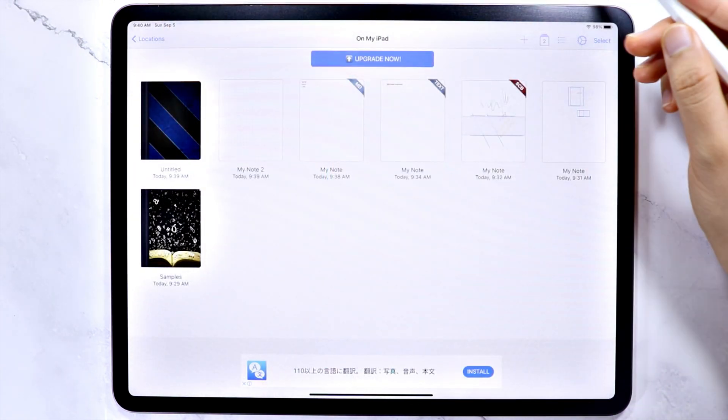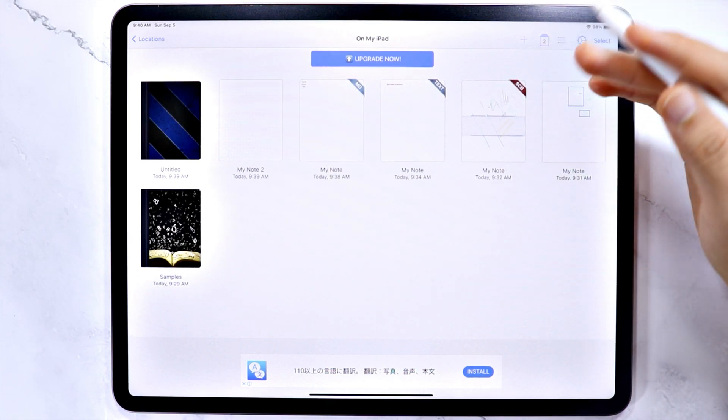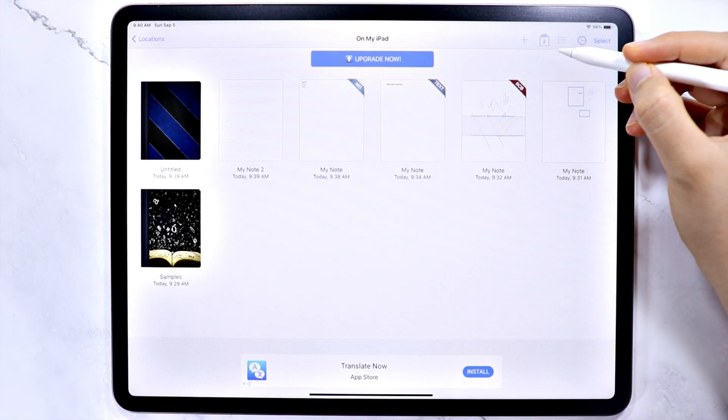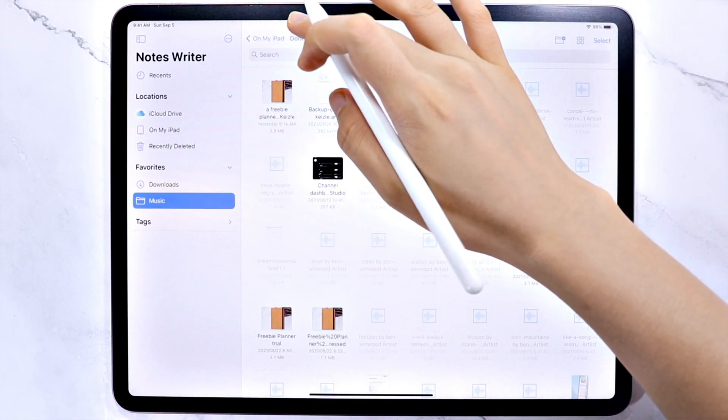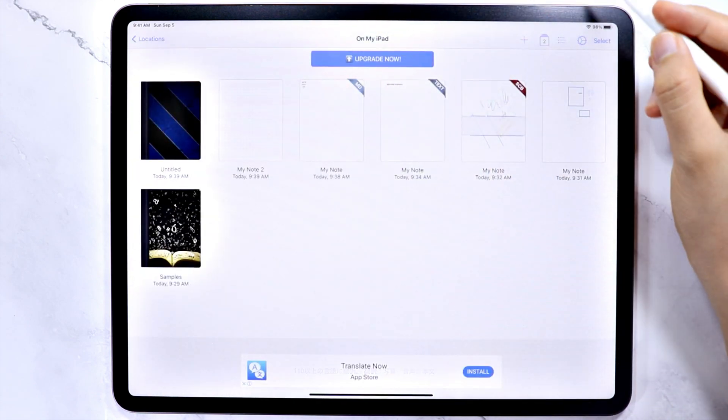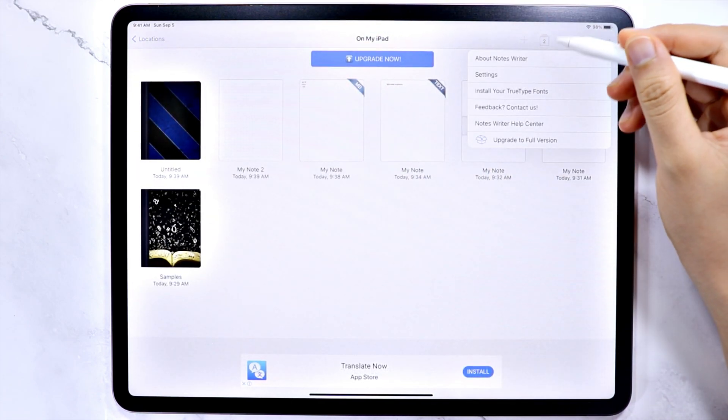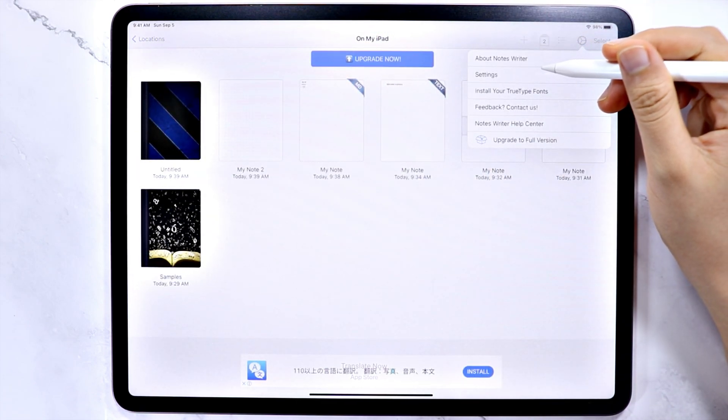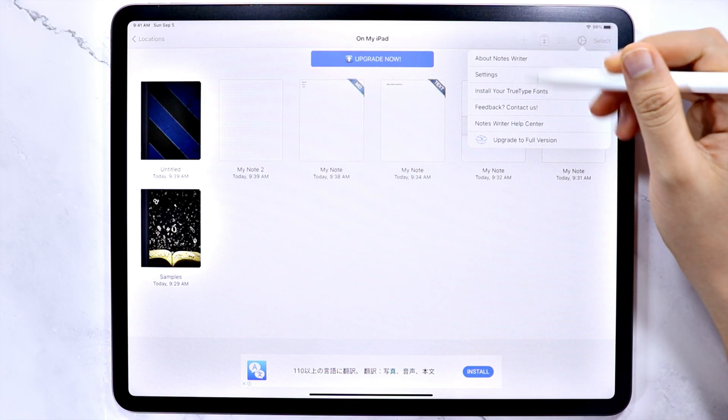This icon here, which I thought was view setting icon, is actually used to import files. The next icon is the gear icon, which you can see the app info, and here you can also change some settings.